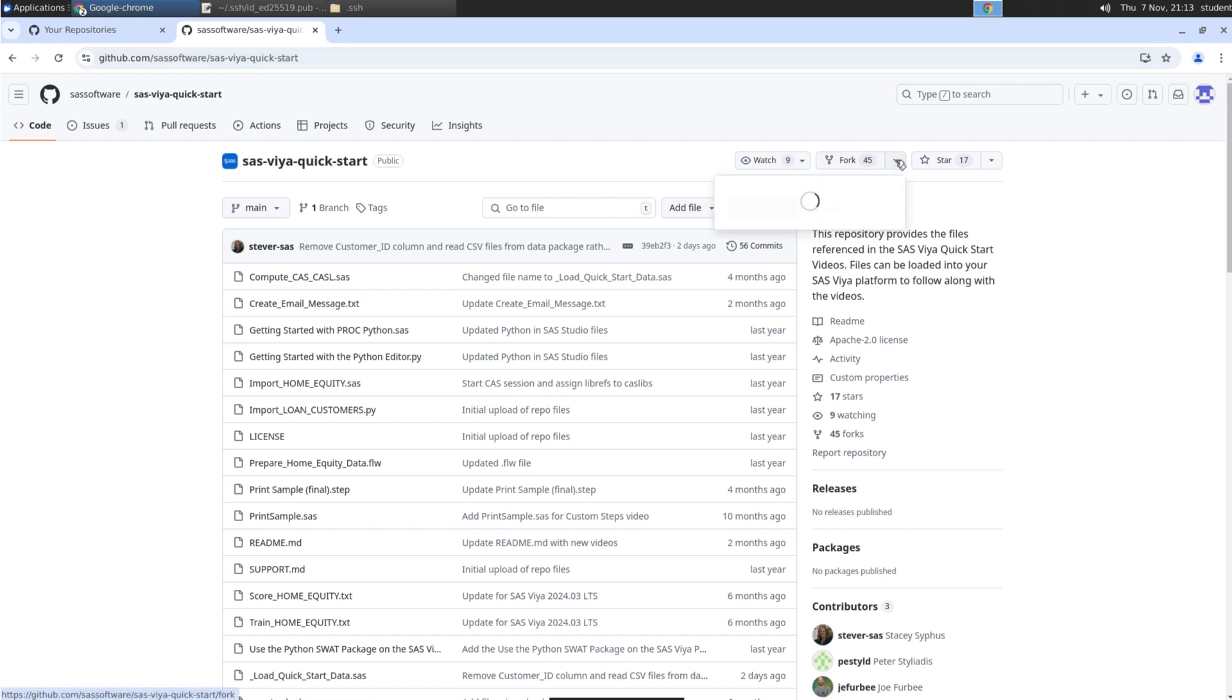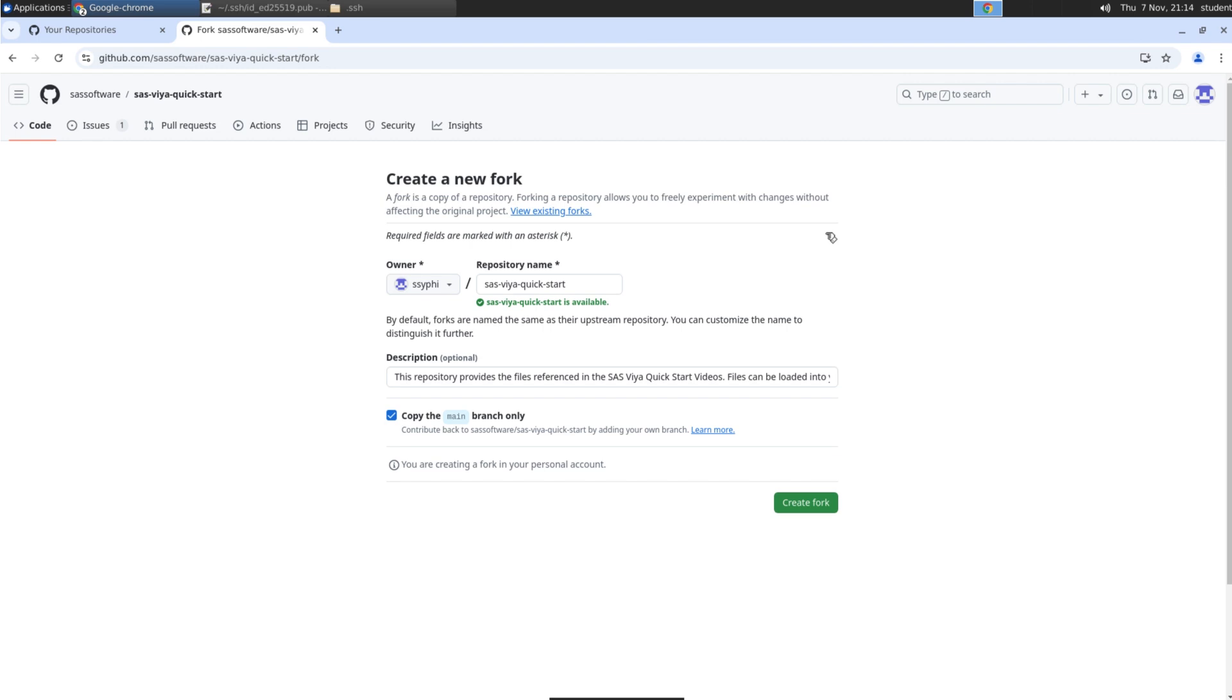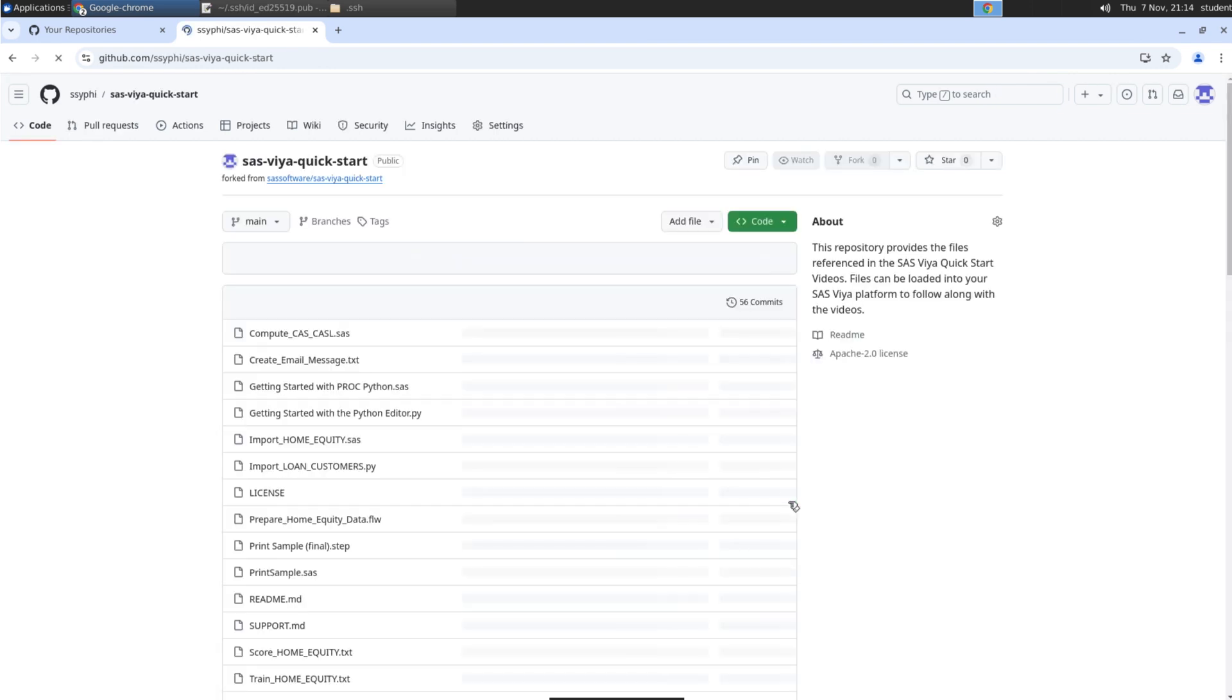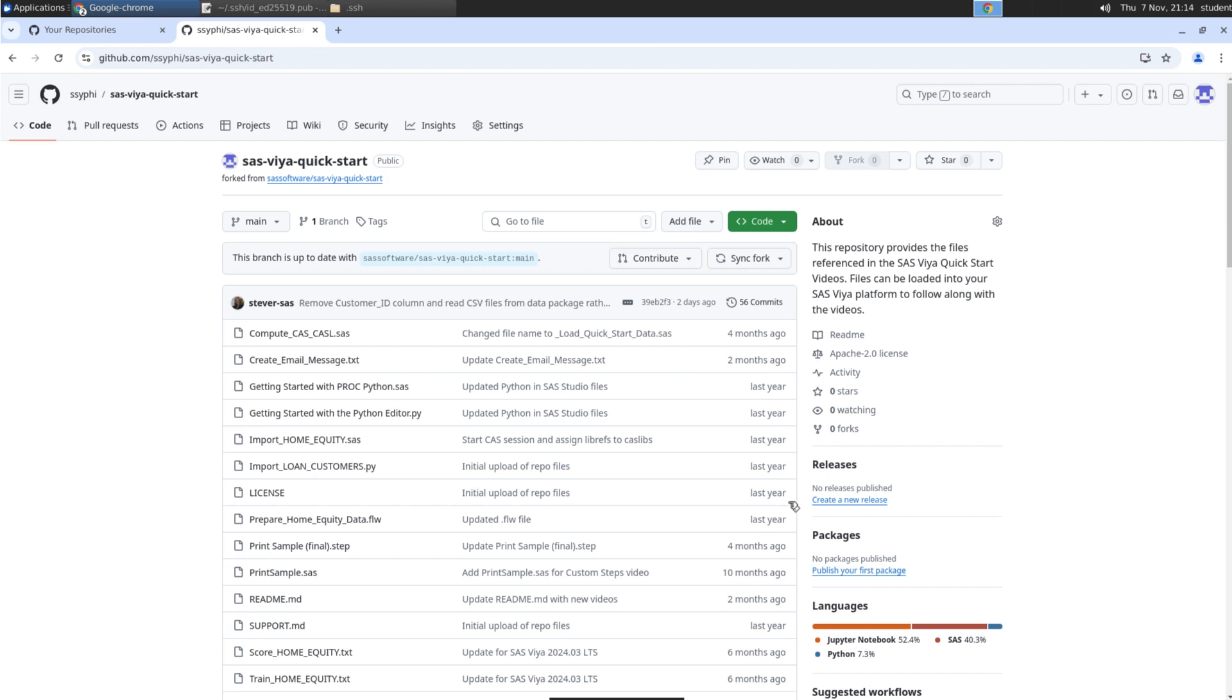Select Fork, and create a new fork. Keep the default settings, and click Create Fork.